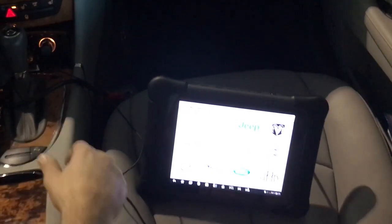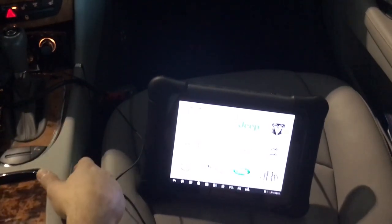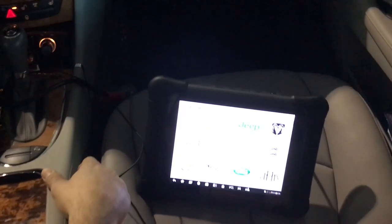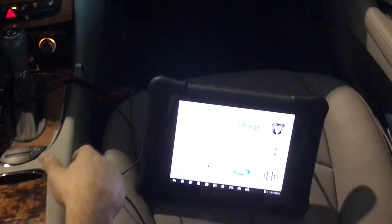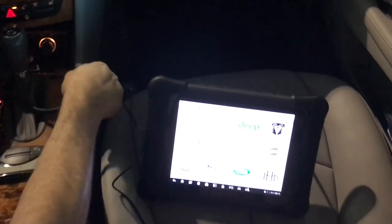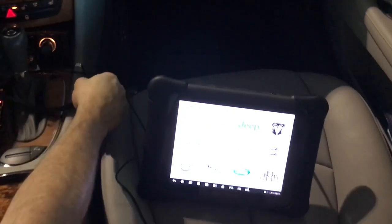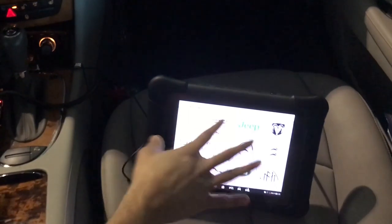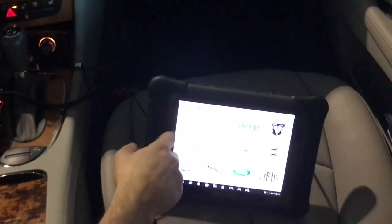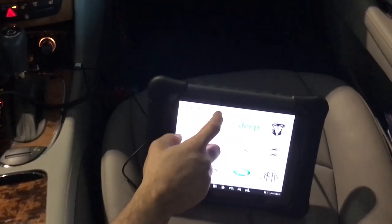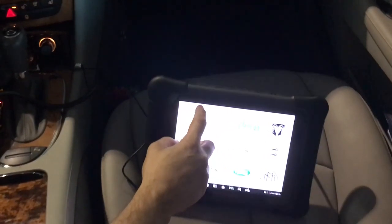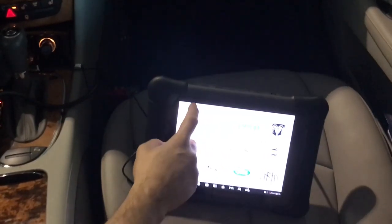Alright guys, I switched things up a little bit. I'm going to use the tablet for this one just because it's easier — less cables, less bulk. This is just the tab. I hope it's not going to be too shaky. I got the camera hooked up to the roof with a suction cup.